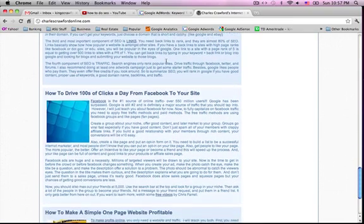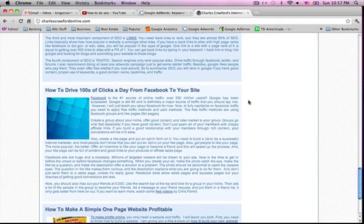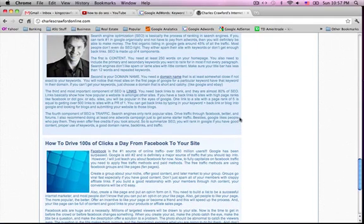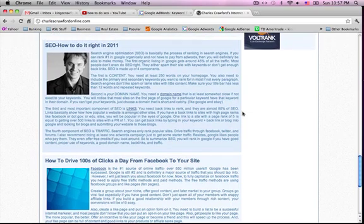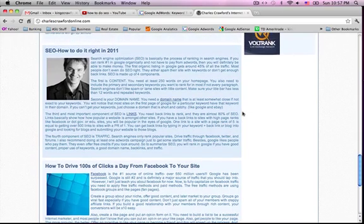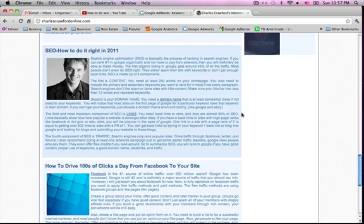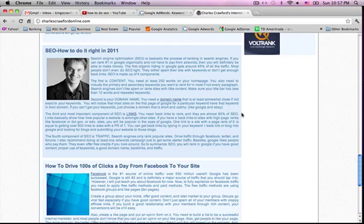Then backlinks. Backlinks is the most important part of SEO. If you can get high PR backlinks, that's the best. PR stands for page rank. And basically Google search engines want to know that other websites like your site and that they link to you. And this kind of goes along with social media.